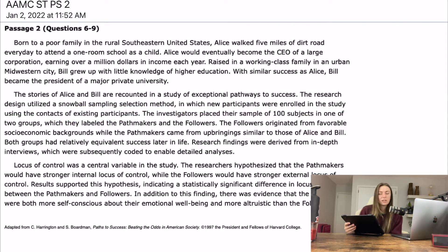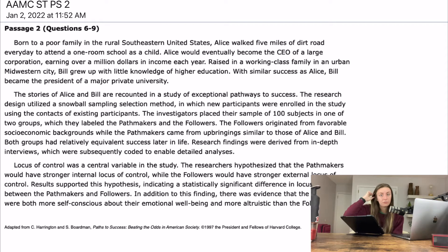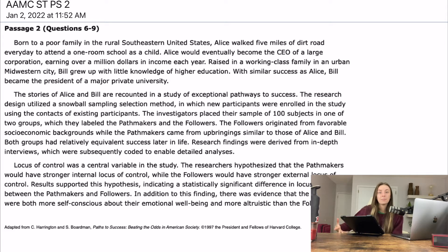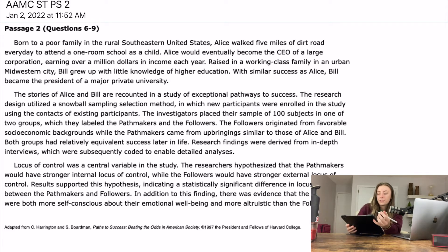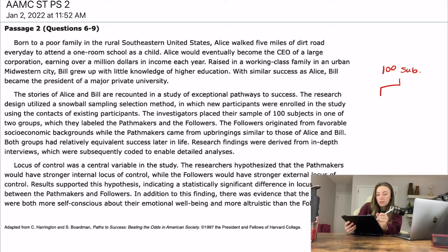It was just kind of weird that they told us what the snowball sampling selection method was. If you're familiar with our foreshadowing strategy, that's kind of what it's giving me — I don't know why they're describing it, but they might ask a question on it later. So the investigators placed their sample of 100 subjects into one of two groups: the path makers or the followers.